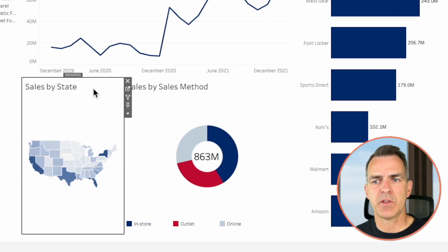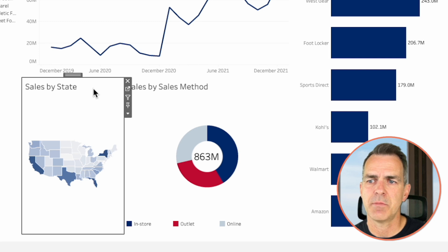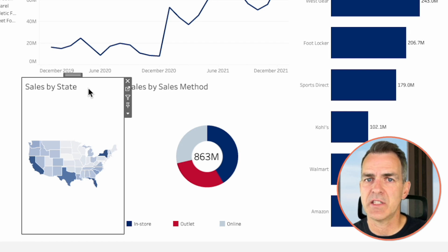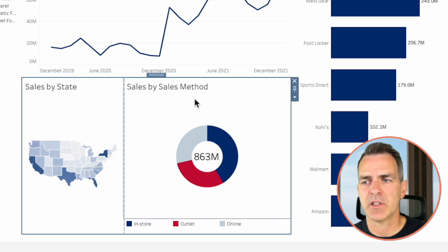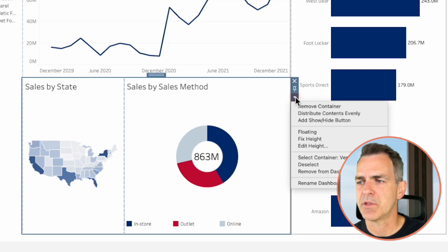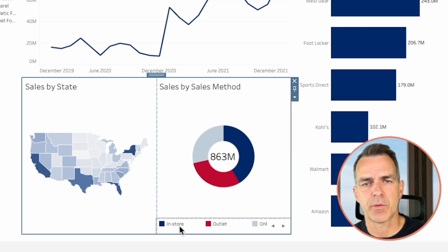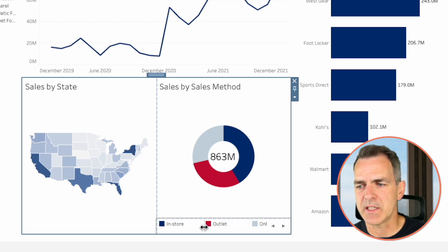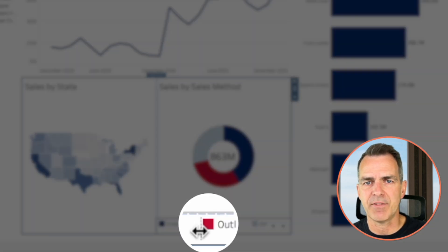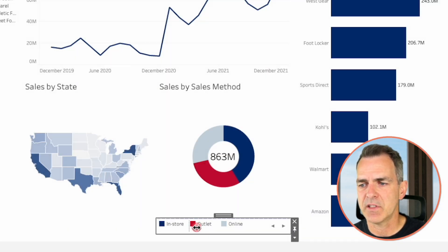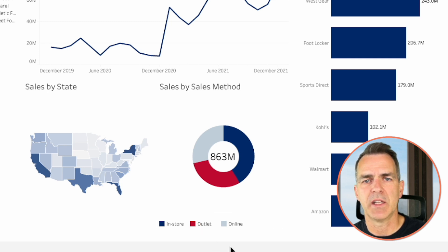We want to make sure sales by state and sales by sales method are the same size. Choose the sales by state sheet, double-click on the header to grab that container, choose more options, and distribute contents evenly. Notice there are some problems with the color legend — hover next to the one that says outlet and you'll see a left-right arrow. Drag that to the left a bit and everything will fit on one line.